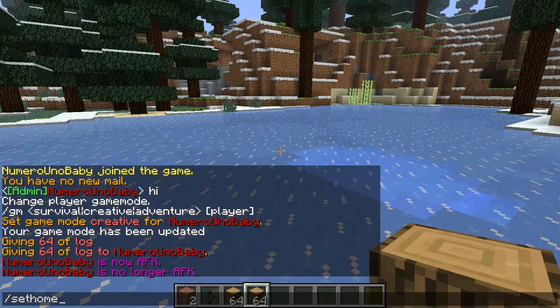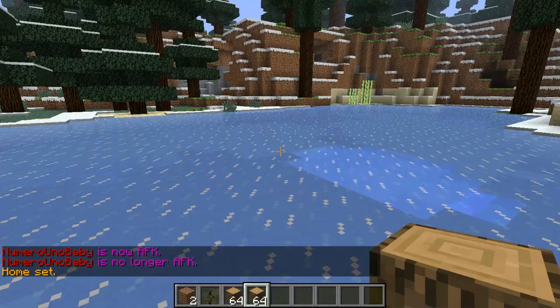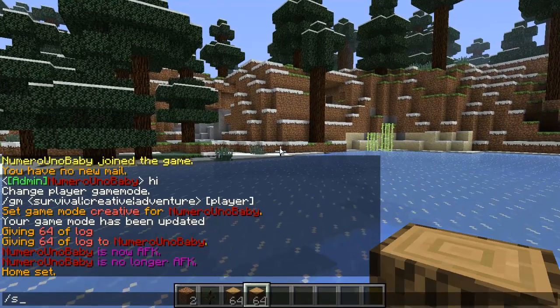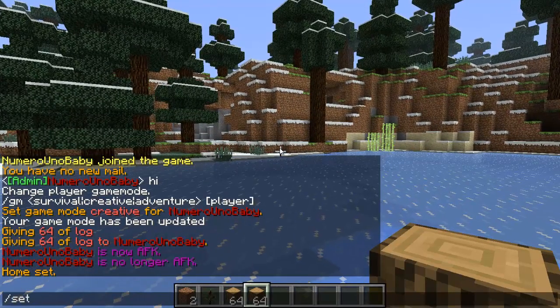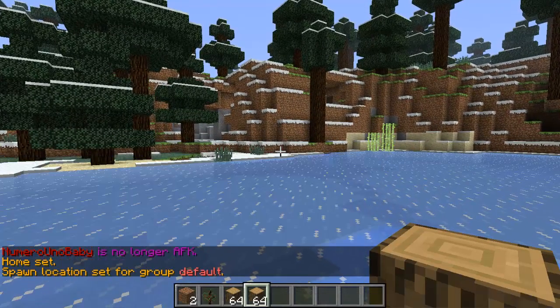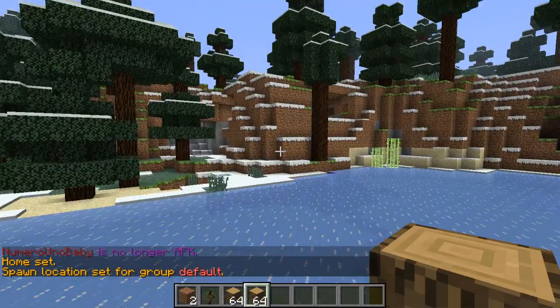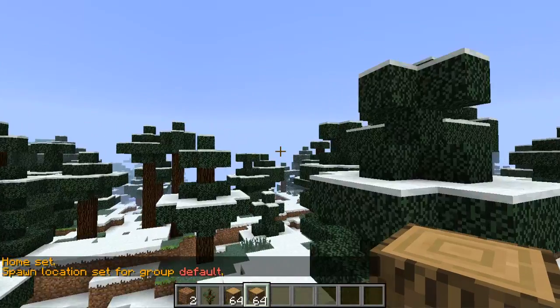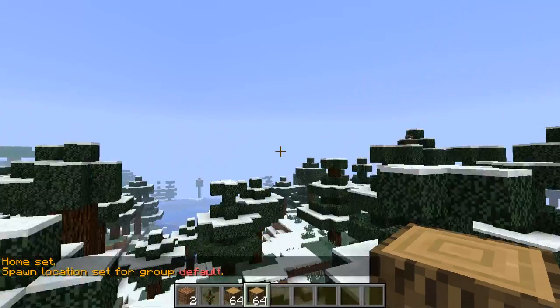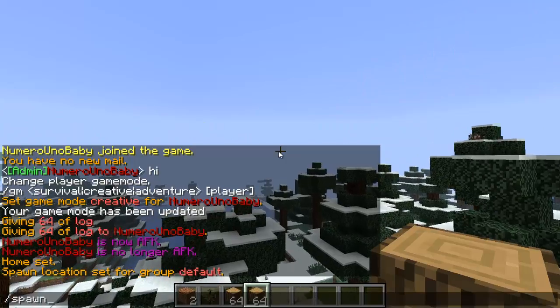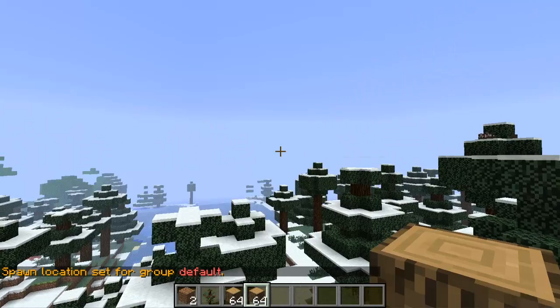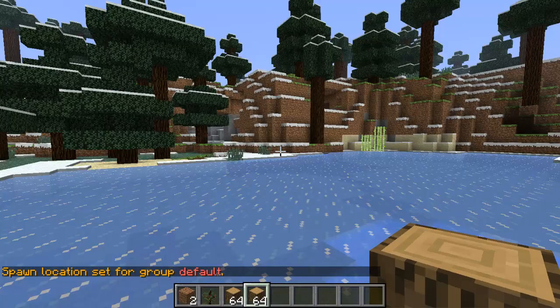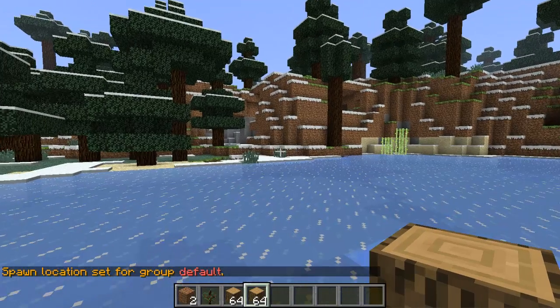Type slash afk, slash afk again. Set home: this will set my home. I can also set spawn, and this will set the spawn for every player that joins. So I type in spawn and I'll automatically go back to the spot.